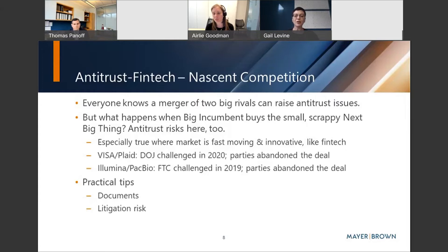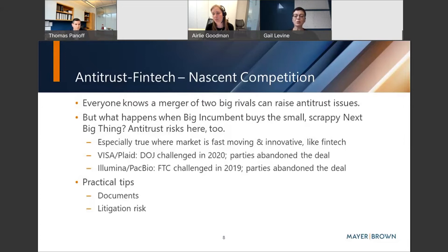Similarly, at the FTC, the Commission challenged a proposed merger between Illumina and Pacific Biosciences, two companies in the healthcare space. According to the complaint, Illumina had 90% of the market and PacBio had something like 2-3% of the market. But the significant part of the complaint was that Pacific Biosciences was a nascent and growing competitor, which led the FTC to characterize this as a case of nascent competition. Again, the parties abandoned the deal.